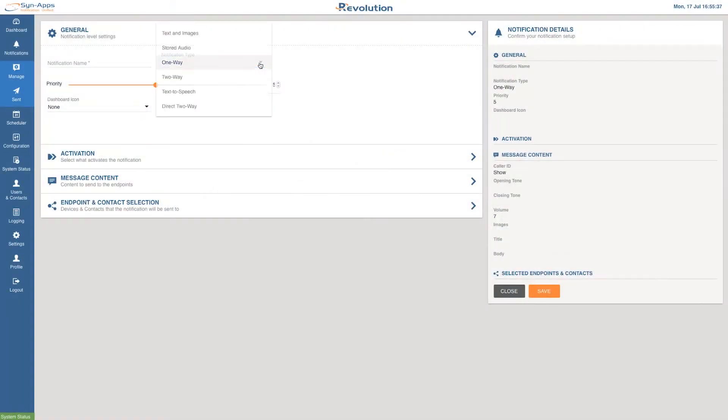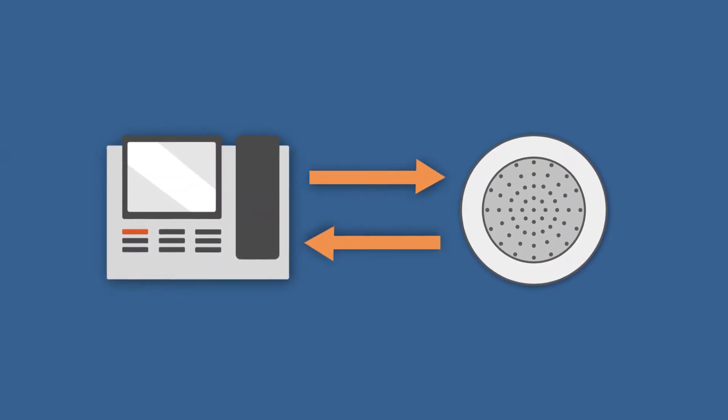Choose the two-way notification type if you want to open a two-way intercom dialog with another person. For example, using a phone to a talkback speaker.